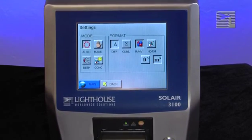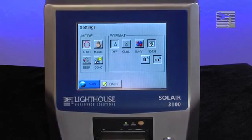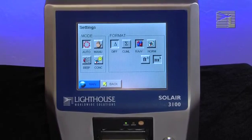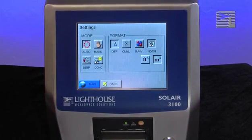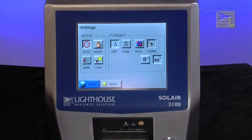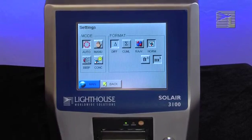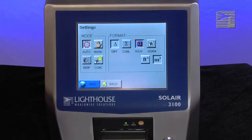The data format is either Raw or Normalized. Raw data displays the actual number of particles counted. Normalized data shows particle concentrations calculated from the raw data based on the settings chosen, either cubic feet or cubic meters. Select how you want the data to be displayed on the main screen and move to the next set of buttons.